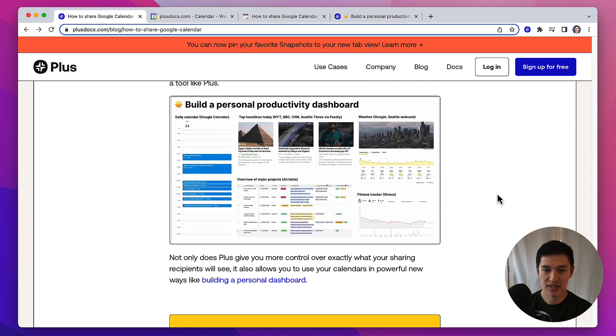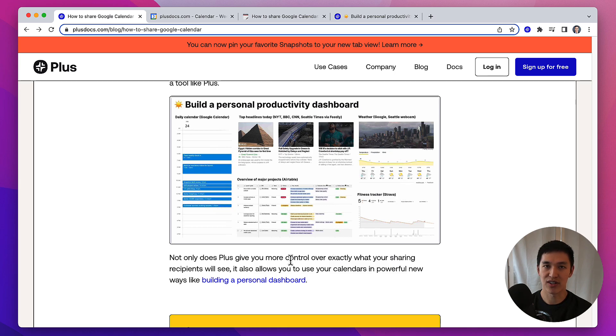And also, if you use Plus, you can do some other cool stuff like building personal productivity dashboards, and embed your calendar in other apps as well. Thanks for watching. Let me know if you have any questions.